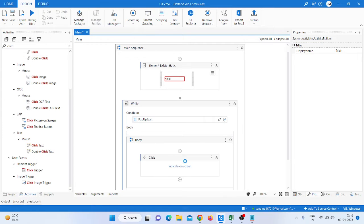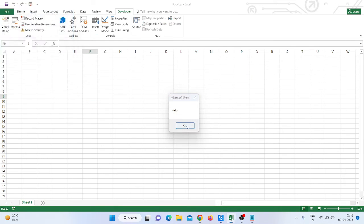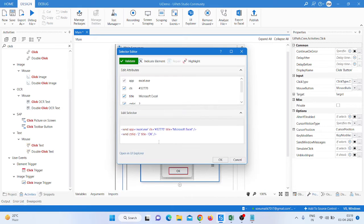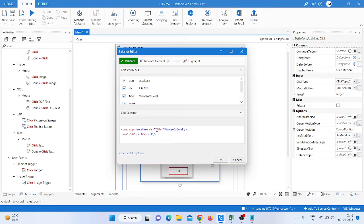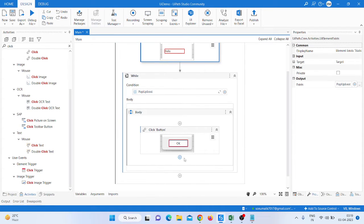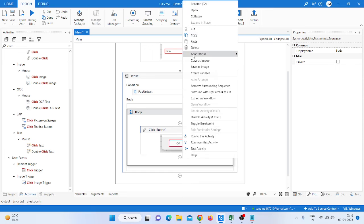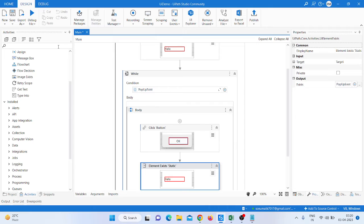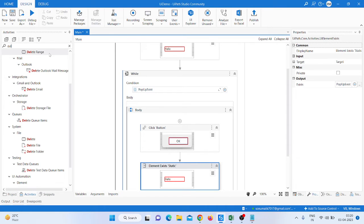Take a Click activity to click on the OK button. Indicate on the screen — indicate on OK. We also need to make a dynamic selector, so just click OK after indicating. Then copy that Click activity and paste it inside the While loop.